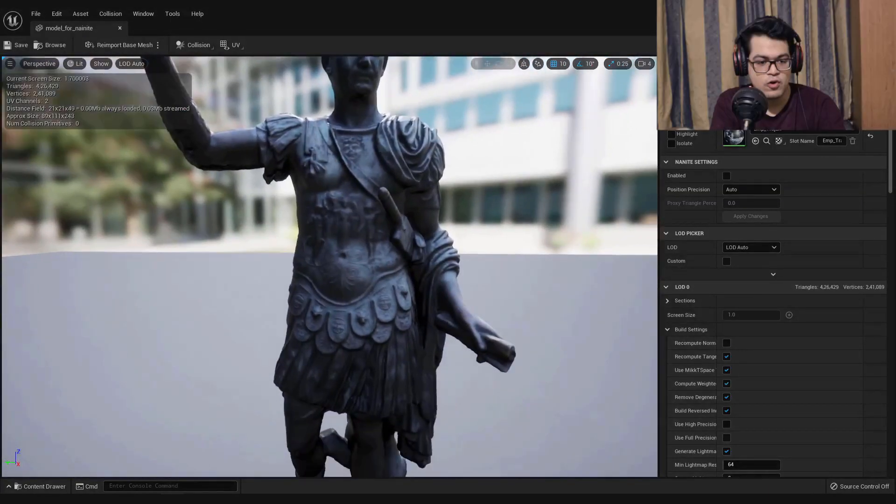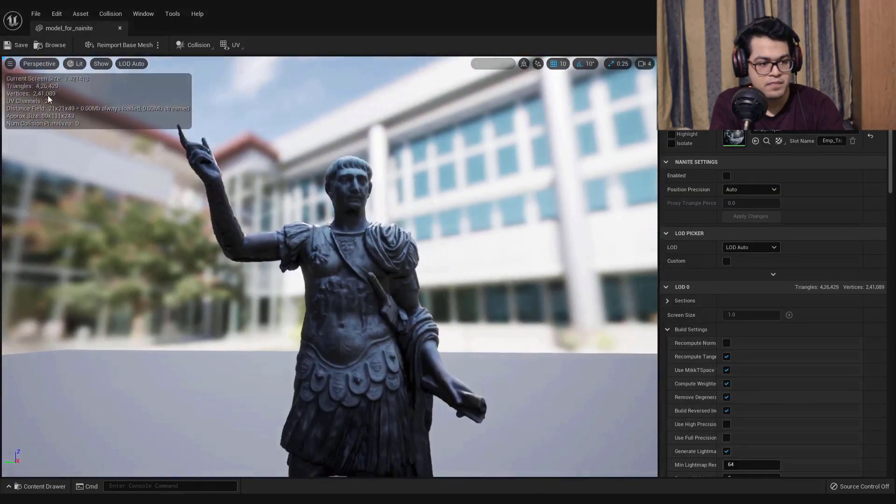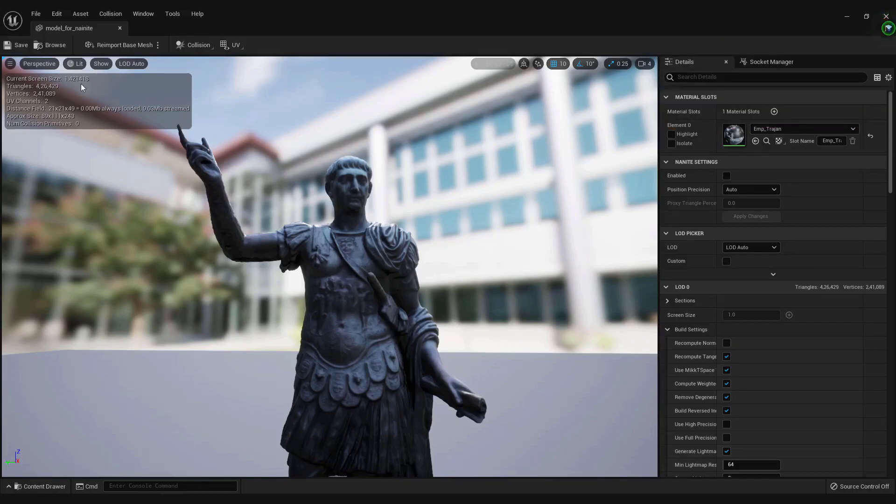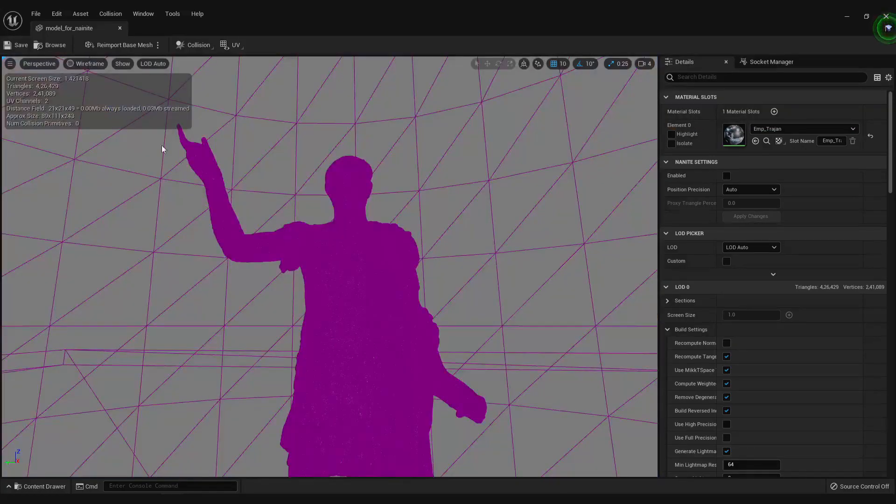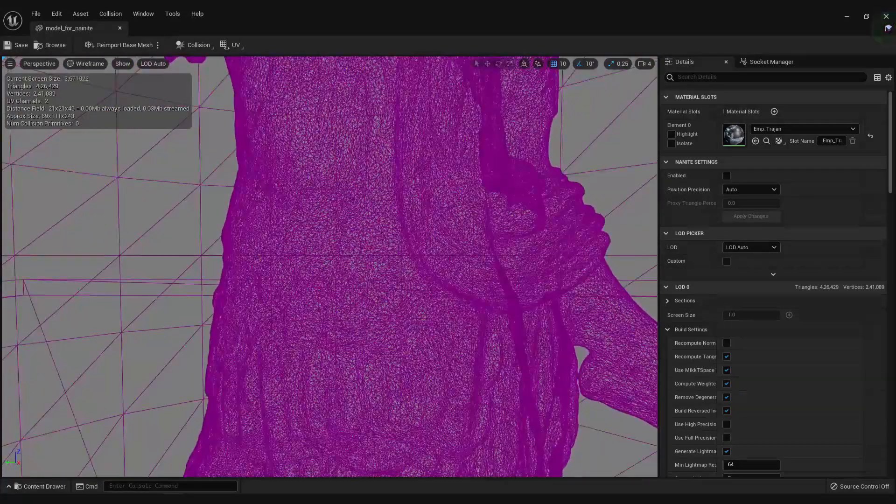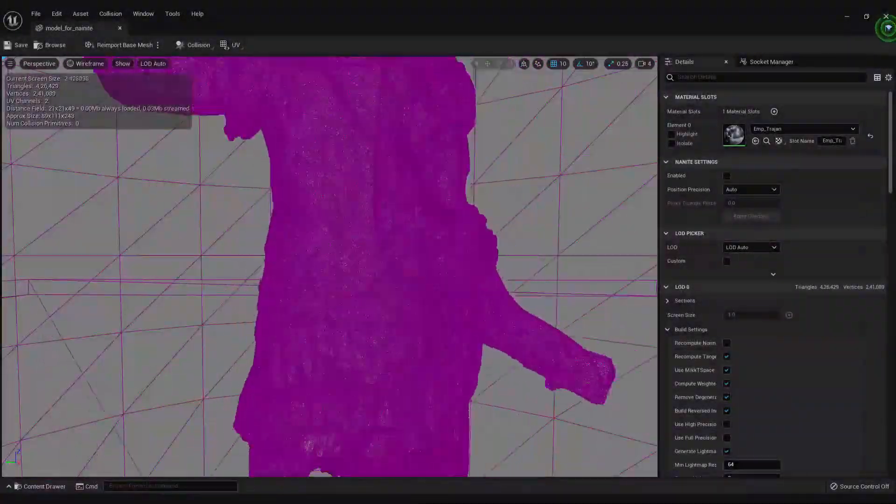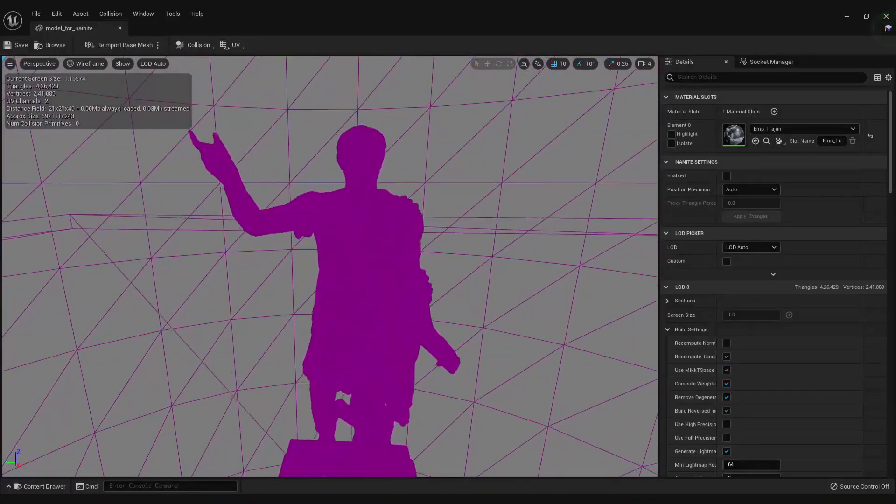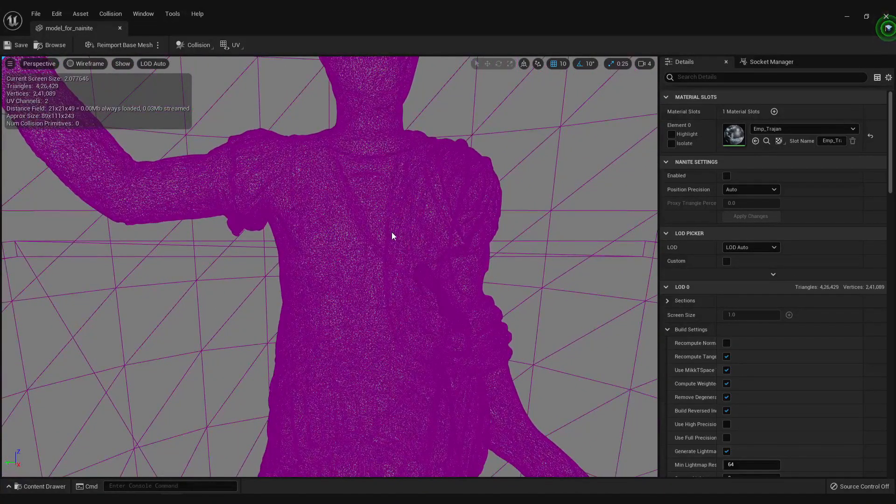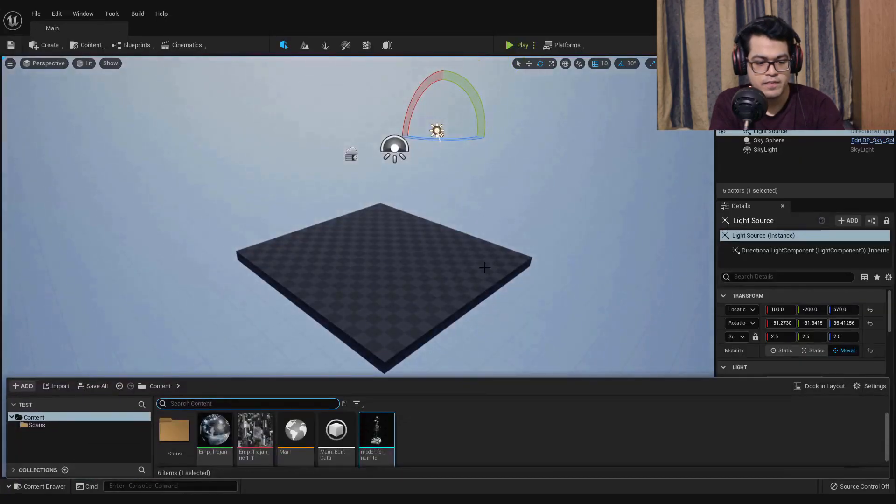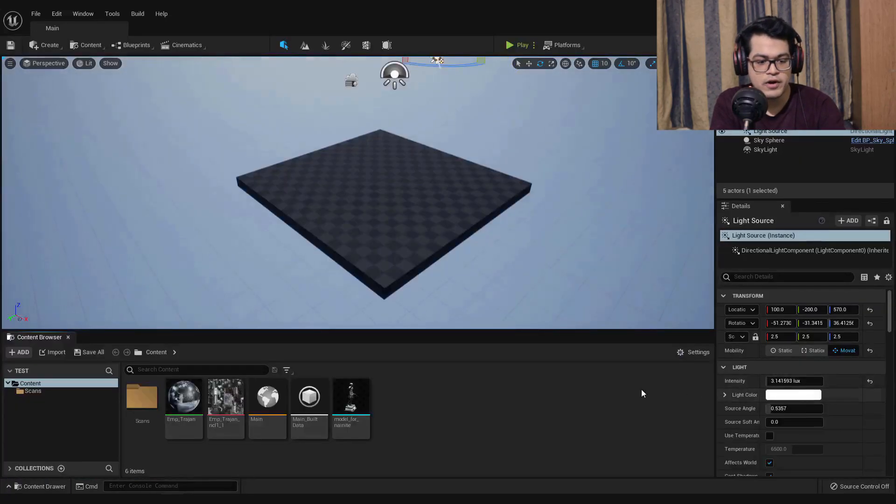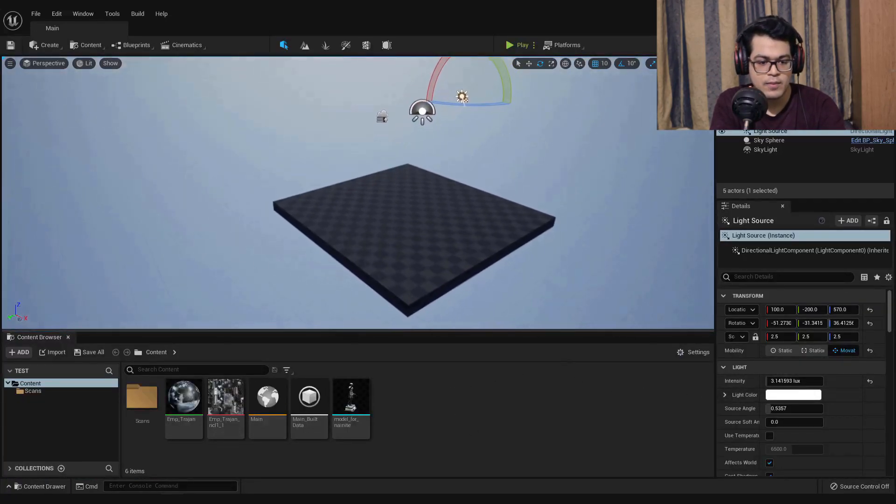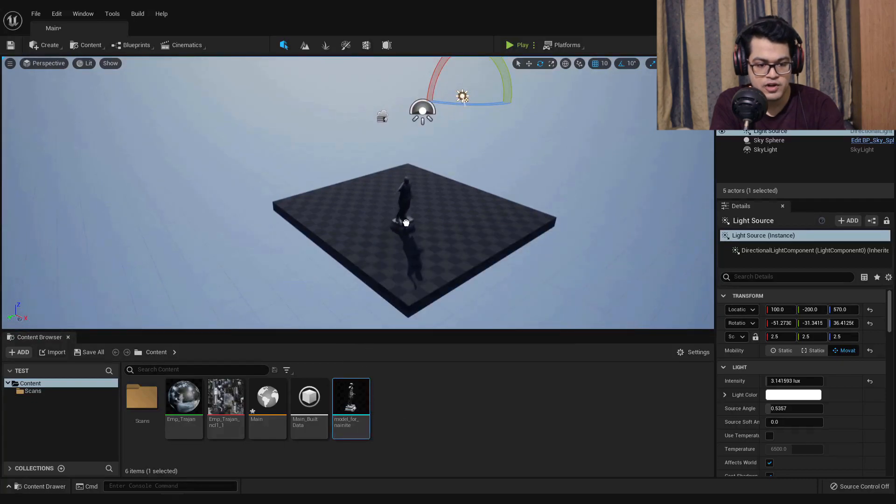Just open up the model and as you can see, just to confirm we have 400k polygons. Now let's close that and add this model into the scene. I'm going to drag this model into my scene.